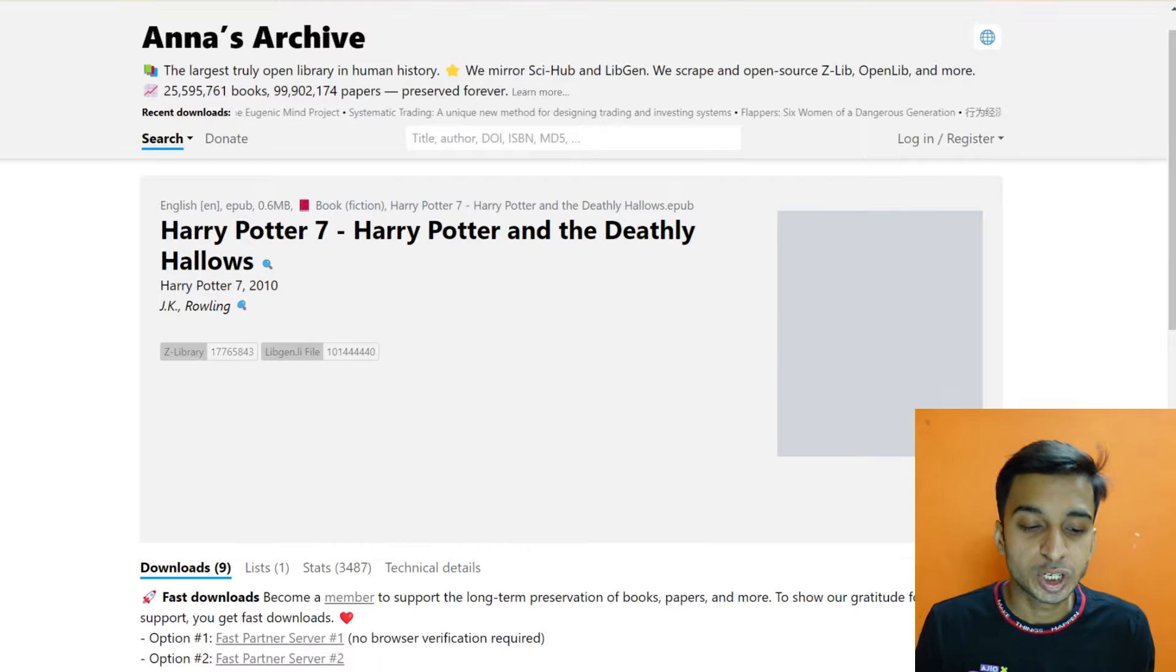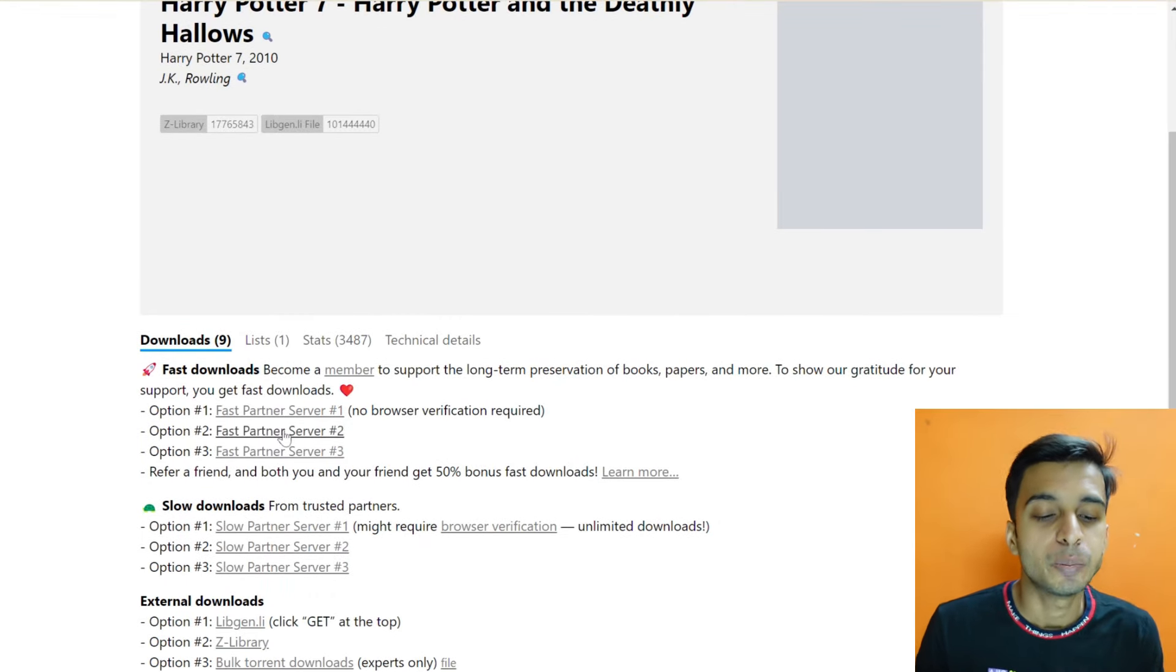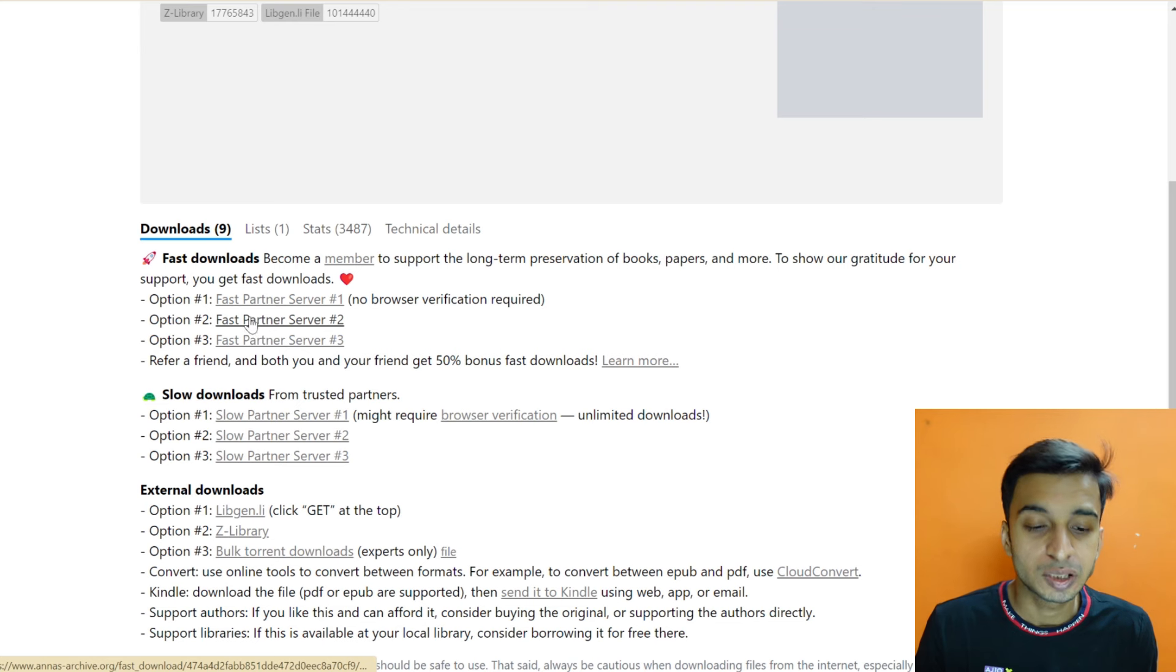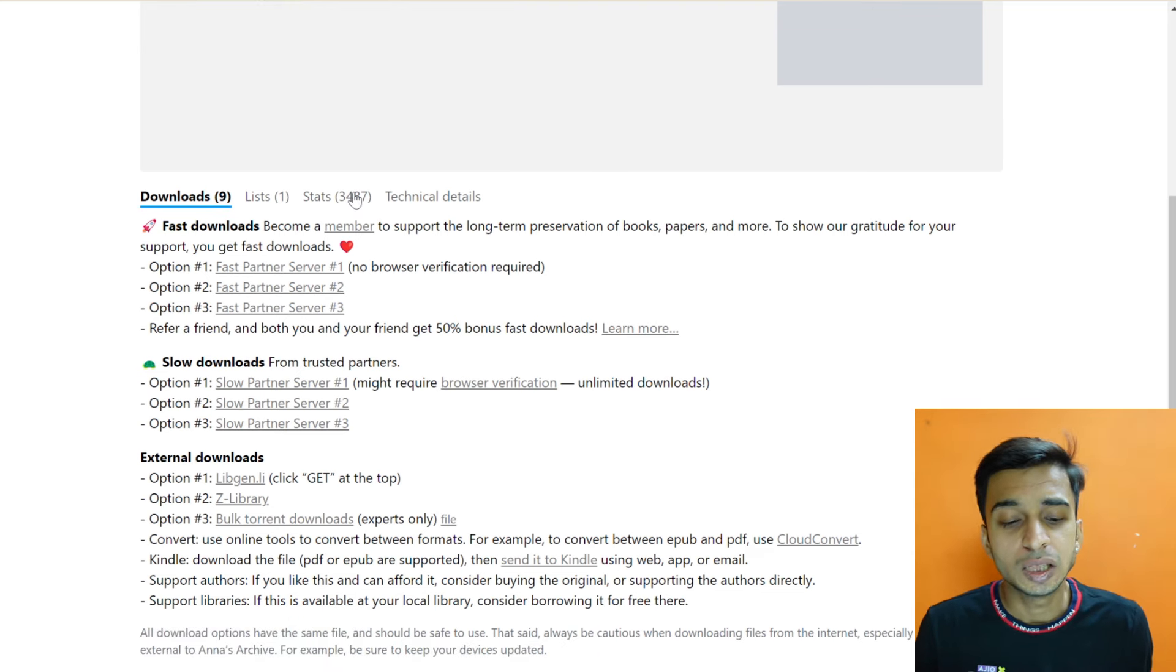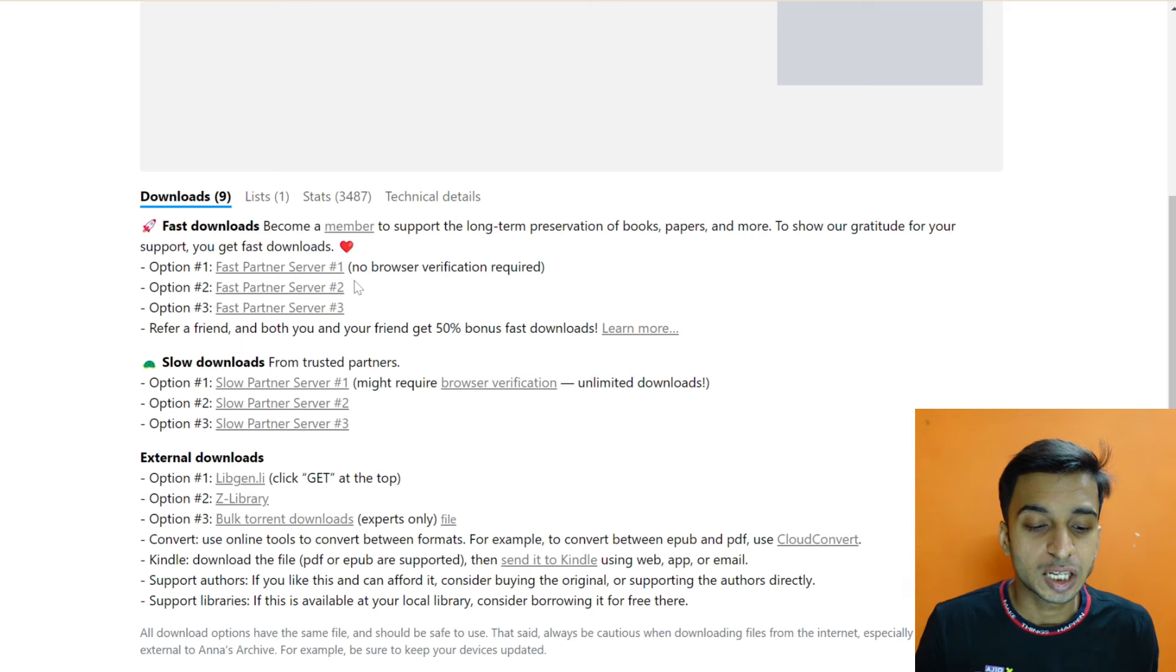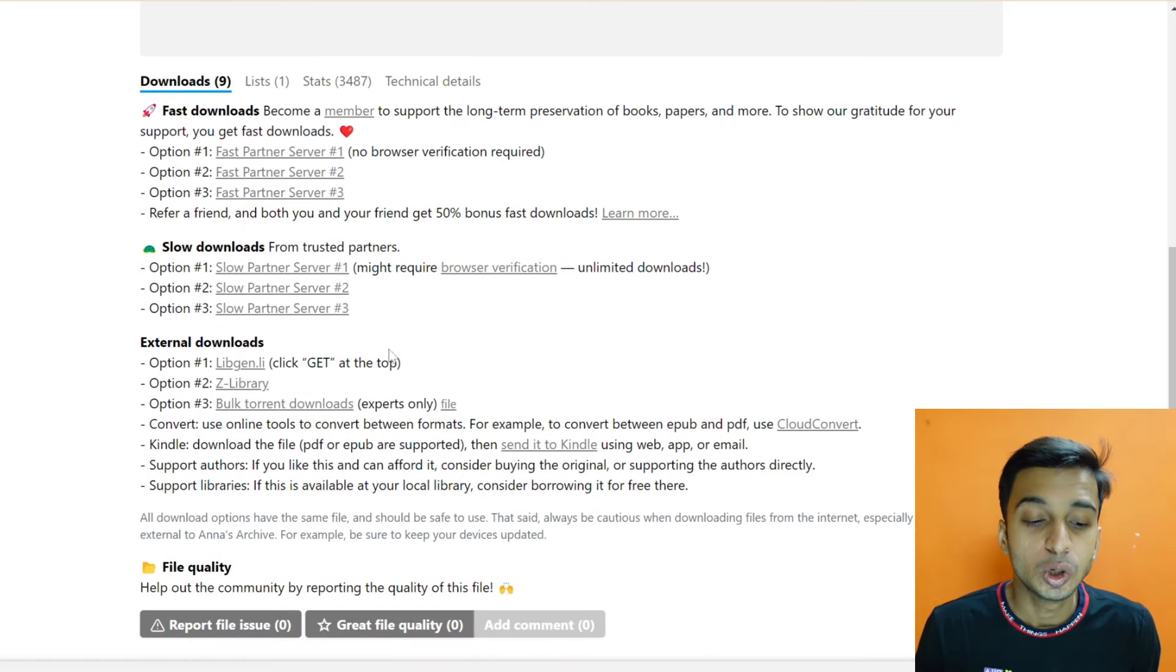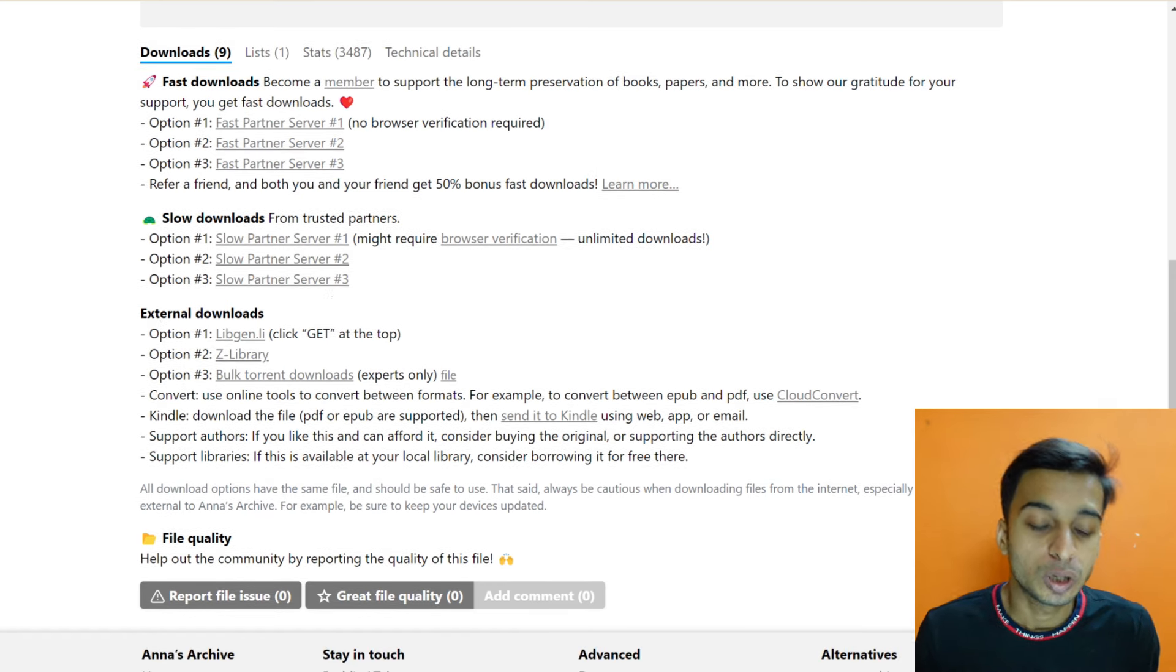And there are options there that you will download from which website. You can also get lists and stats to see if you want to download from which website. So you can download from this. Here is an external option. If you want to download from another website, you can also get to know about it.